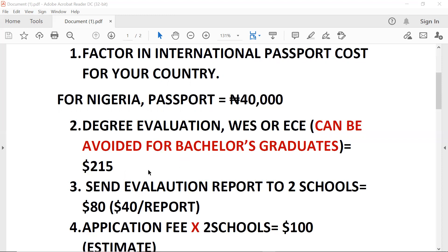The next thing would be sending your reports. After the evaluation is completed, you send your reports. As an estimate, applying to two schools, you'll be paying $40 each — that's $40 per report. If the school is receiving online reports, it's supposed to be $30 per report, but let's say $40.